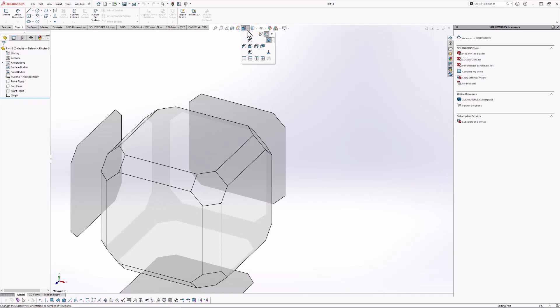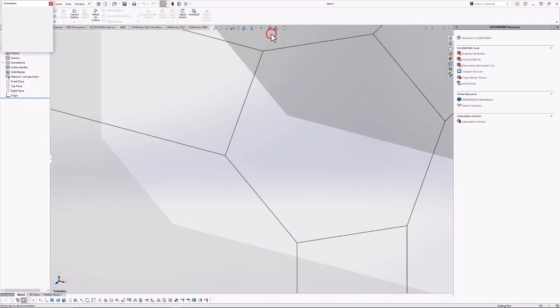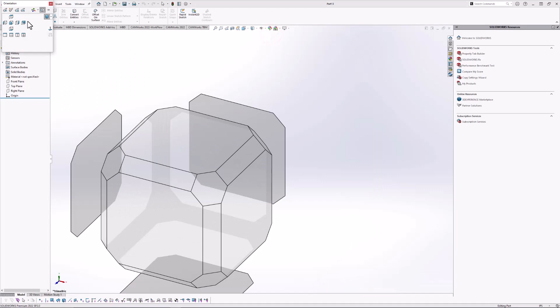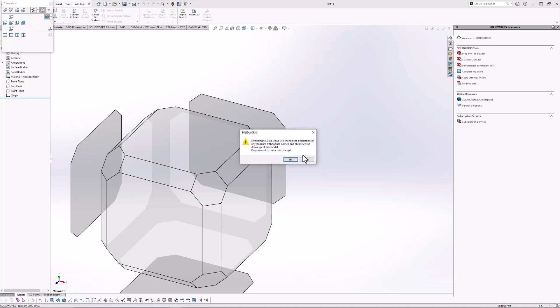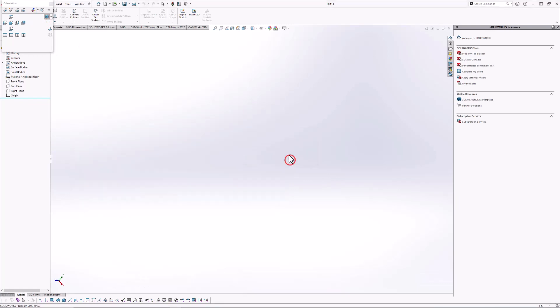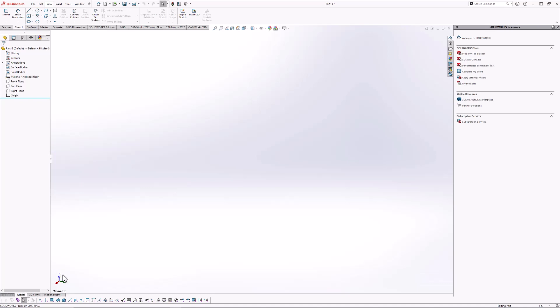If you go in here into our view manager, there is an option here to make the Z-axis the up-direction. It's called apply Z-up views. And if we apply that, you'll notice now that the Z-direction is pointing up.